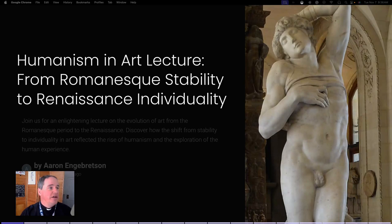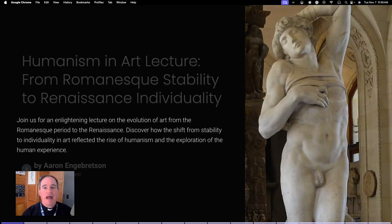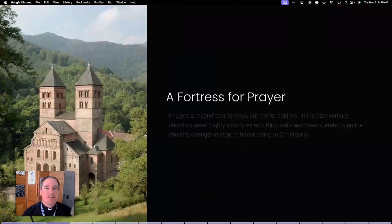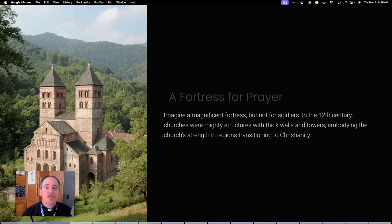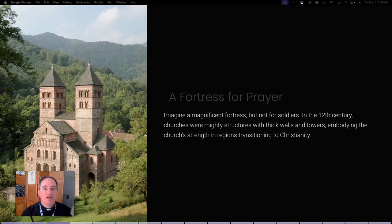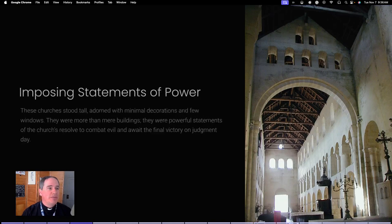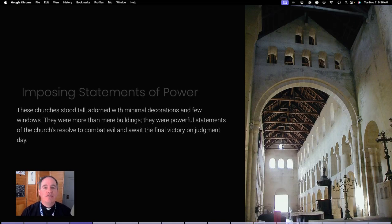We're going to move ourselves all the way back to the 12th century. Here the church stands like a mighty fortress, fighting darkness with its imposing buildings. Picture a fortress, but not for soldiers — for prayer. The churches then had thick walls and towers with few decorations. They stood tall, showing off the church's strength, especially in areas where people had only recently let go of their old beliefs for Christianity. These weren't just buildings; they were statements of power by the church against evil, waiting for the final victory on Judgment Day.